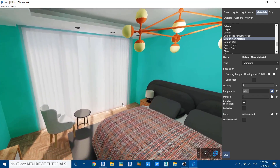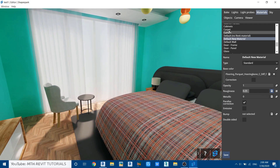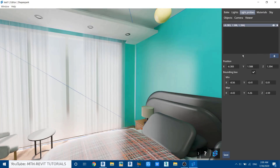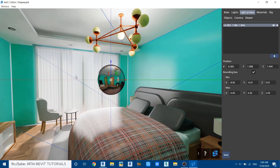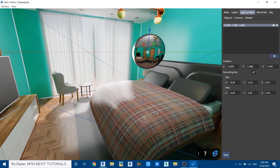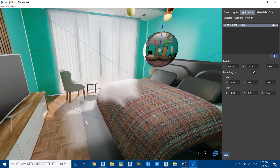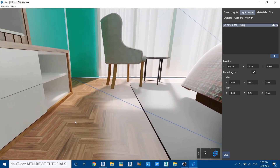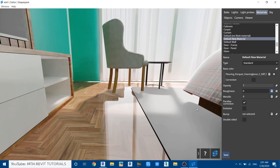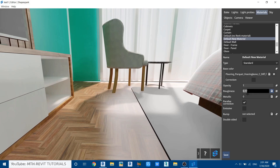To fix this, go to Light Probes, move to the center of your project, and click the plus icon to add a new one. You'll see a sphere appear — this sphere generates reflections on nearby objects. You can now see reflections on the floor material. Go back to Materials, select the floor, and adjust the roughness. To make a fully reflective material set roughness to zero; to make it less reflective, increase the roughness. We'll leave it at around 0.1.